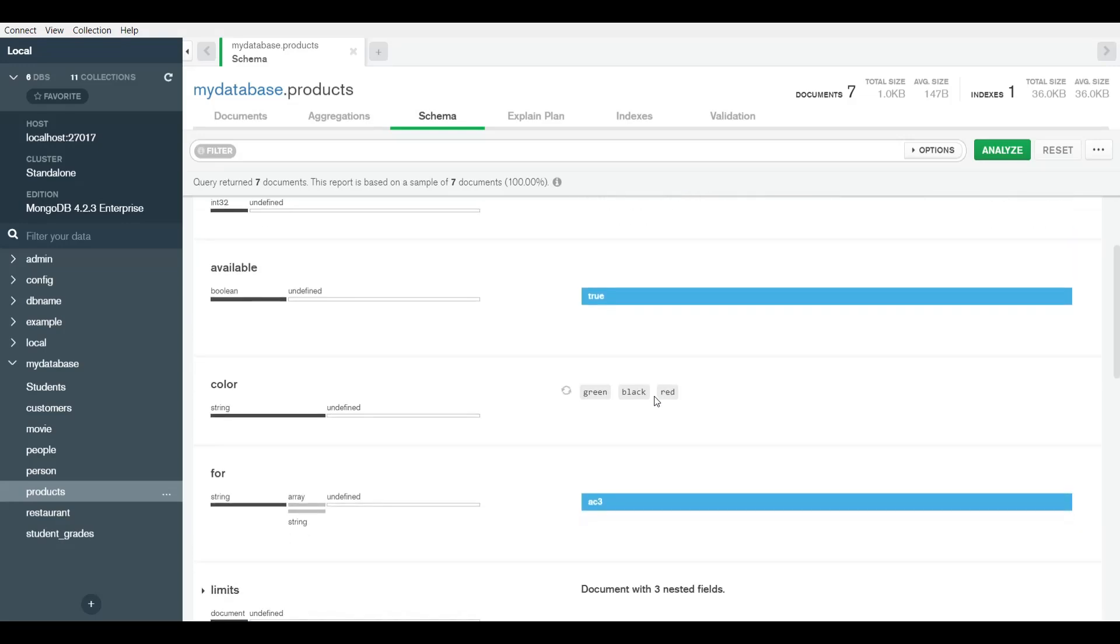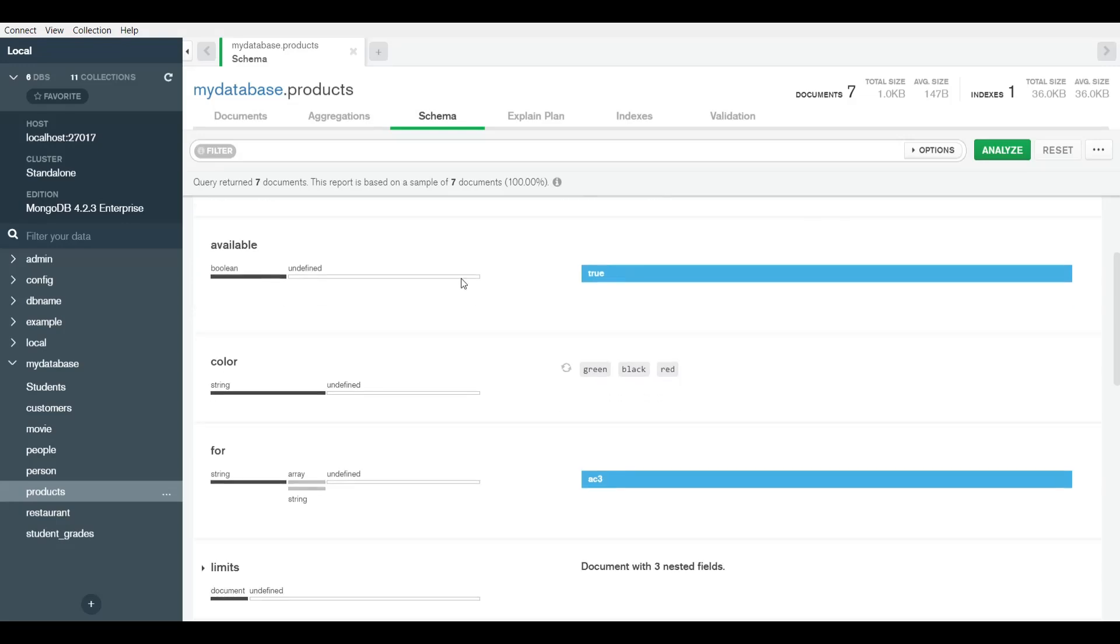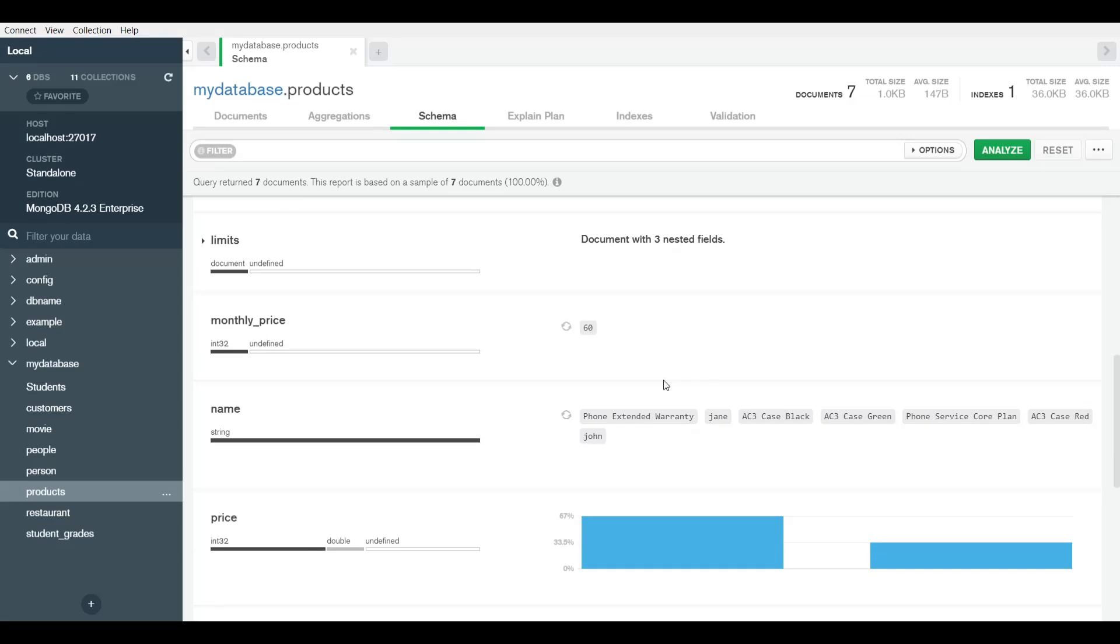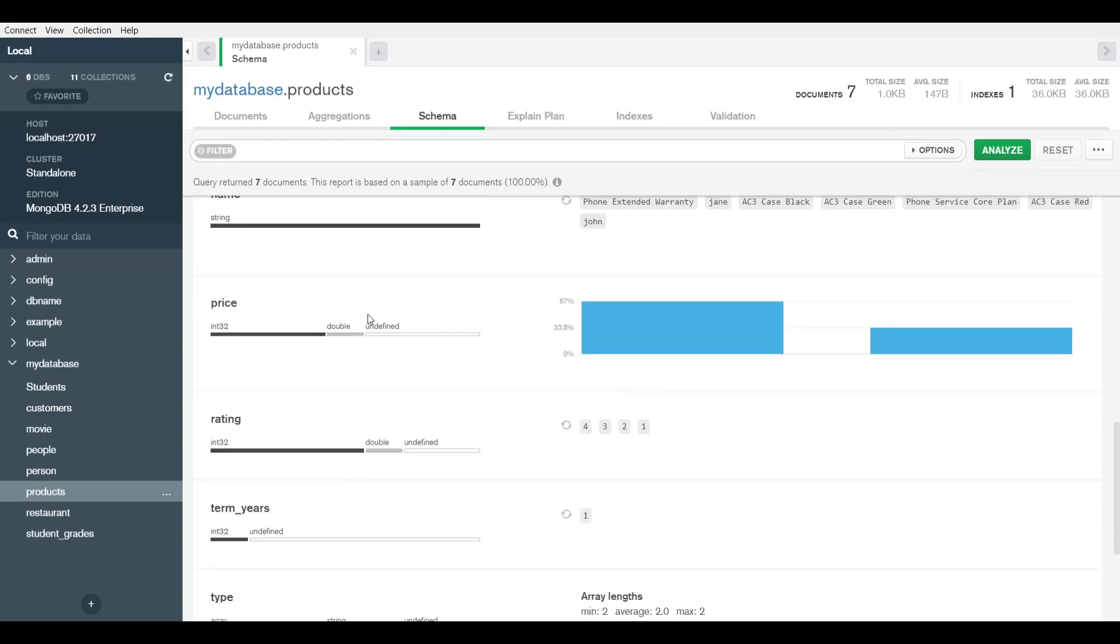Then you can see the age, and this is the only age we have because this was actually a product database and we had John inserted with the age of 35. Available true - 100% of the available fields had true as the value. The colors that we had were green, black, red. There are no other color occurrences in the documents inside this collection. And then there are different things. Here are all the popular names that we have - Jane, John, here are all the names. We had the phone and product names, and then we added Jane and John. Here are the prices.